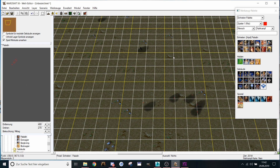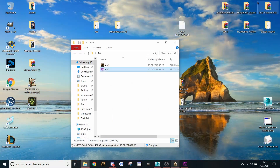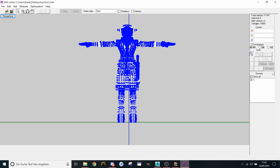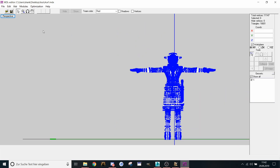Now first of all we need to know why does this problem happen. Let's take a look at the model — I already opened it, it's Ace from One Piece. As you can see it has only one group, or better say one mesh. And Warcraft 3 can't handle this amount of poly in one mesh.